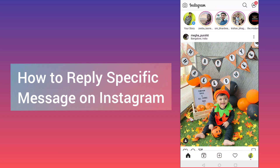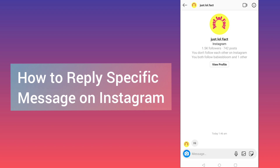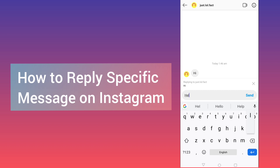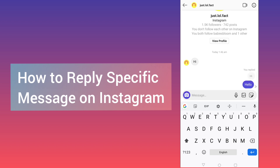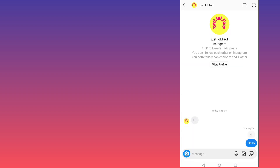Hello everyone, this is Hi TikTok. In this video I will tell you how to reply to a specific message on Instagram. As you can see on my screen, I am able to reply to a specific message — that person has sent me 'hi' and I am replying to him as 'hello'. So how to reply to a specific message, here you can see.